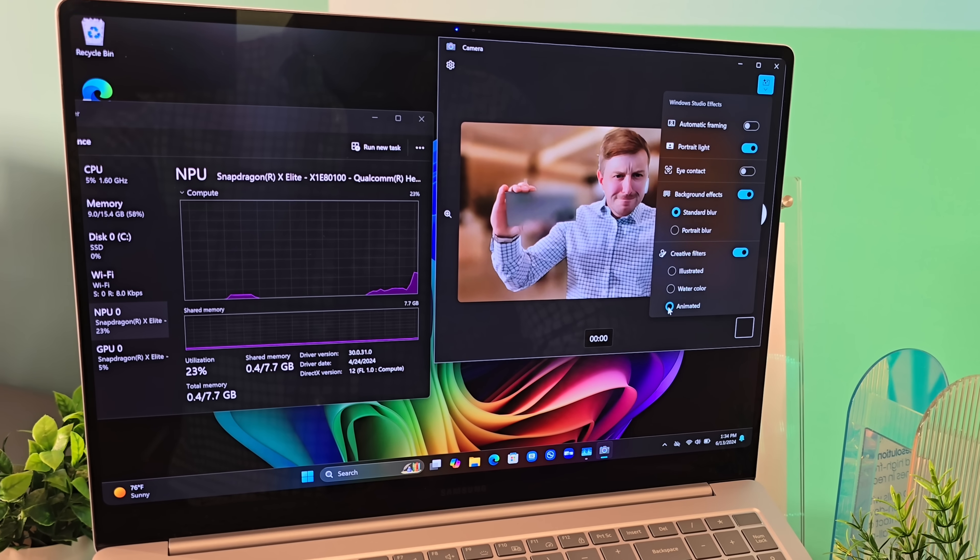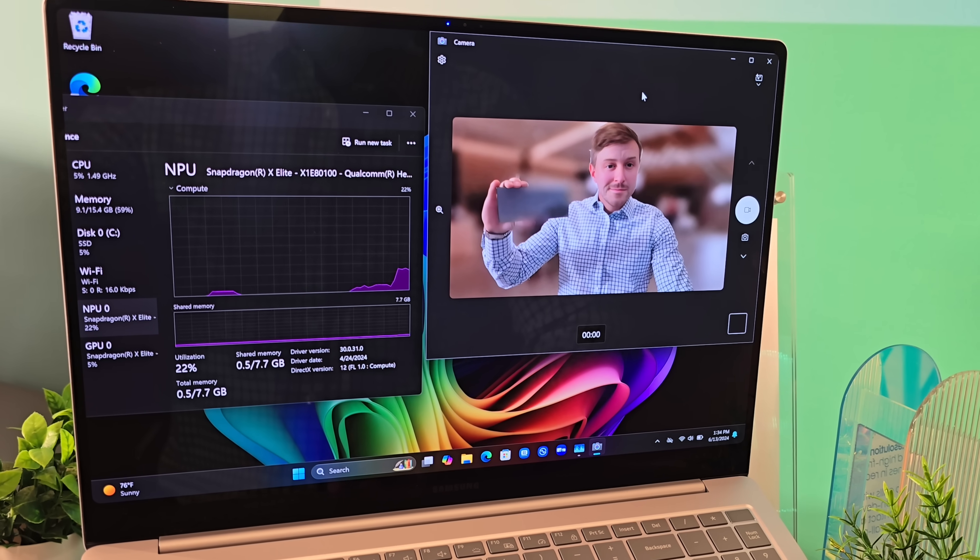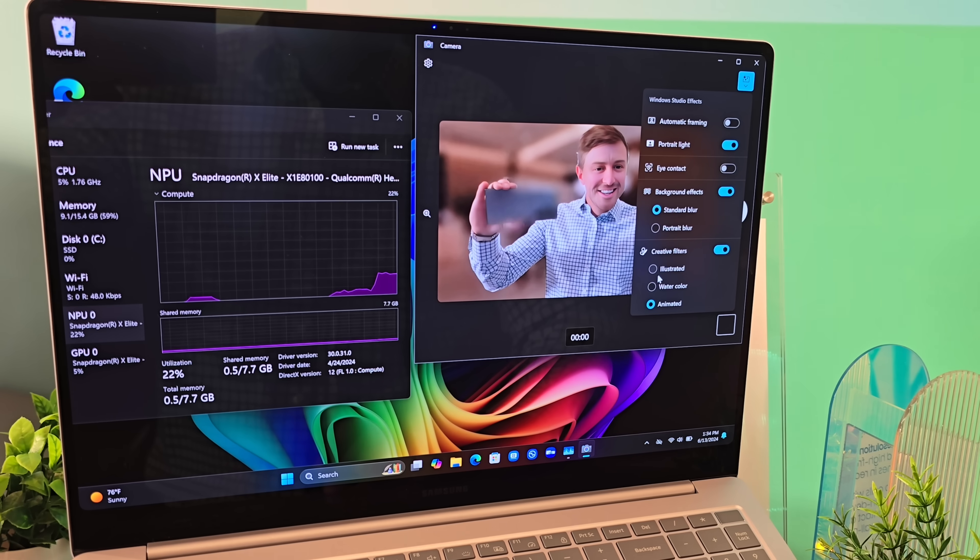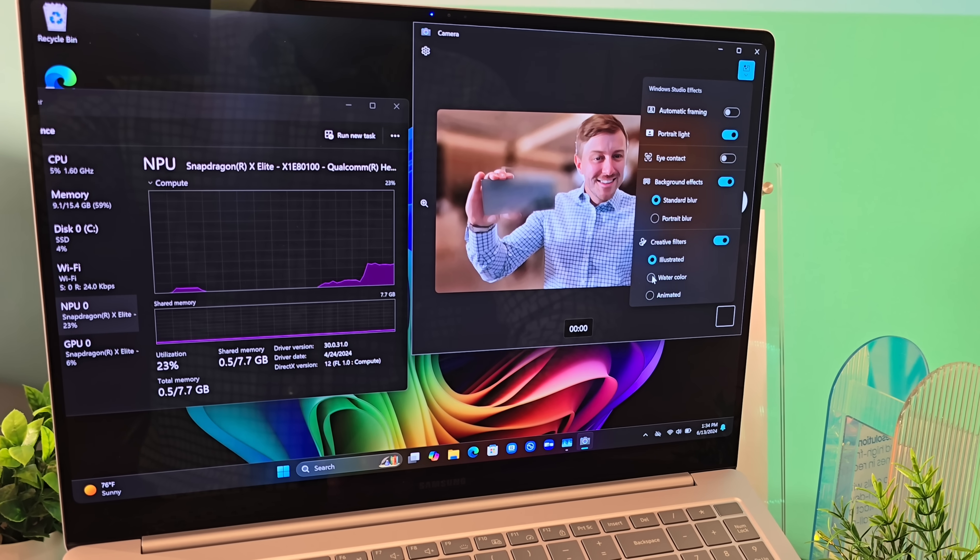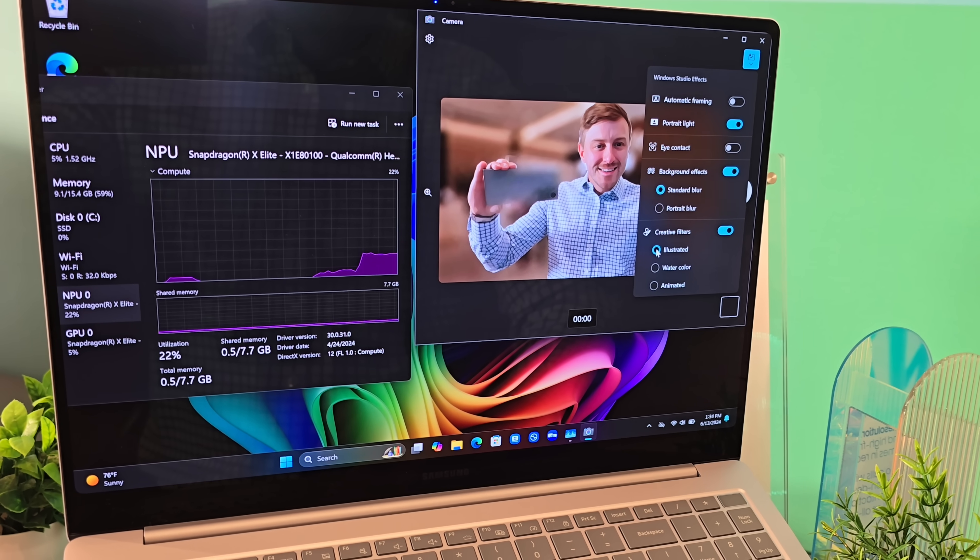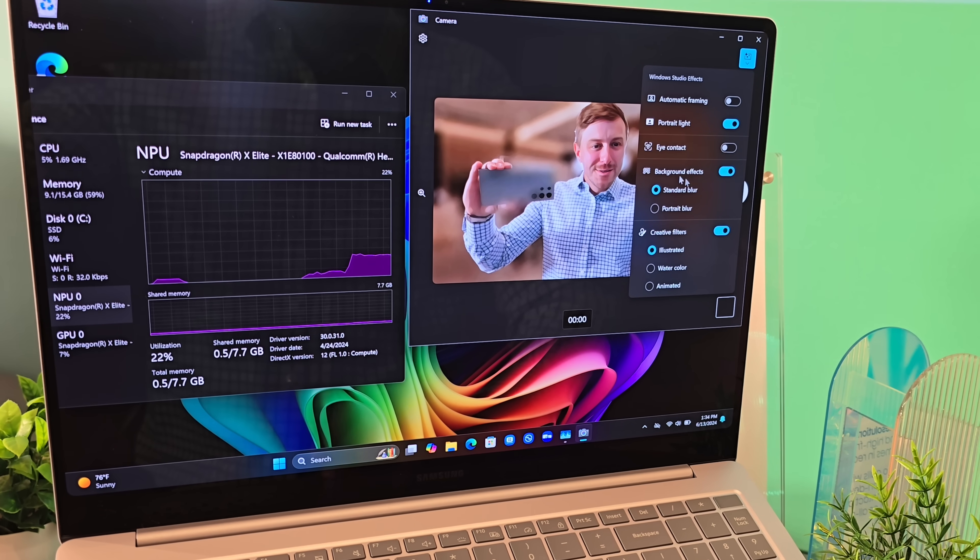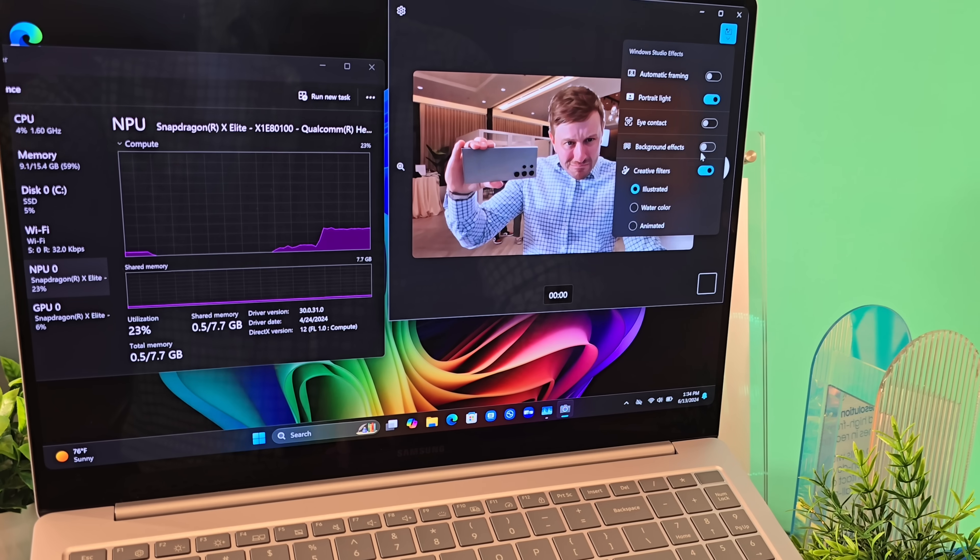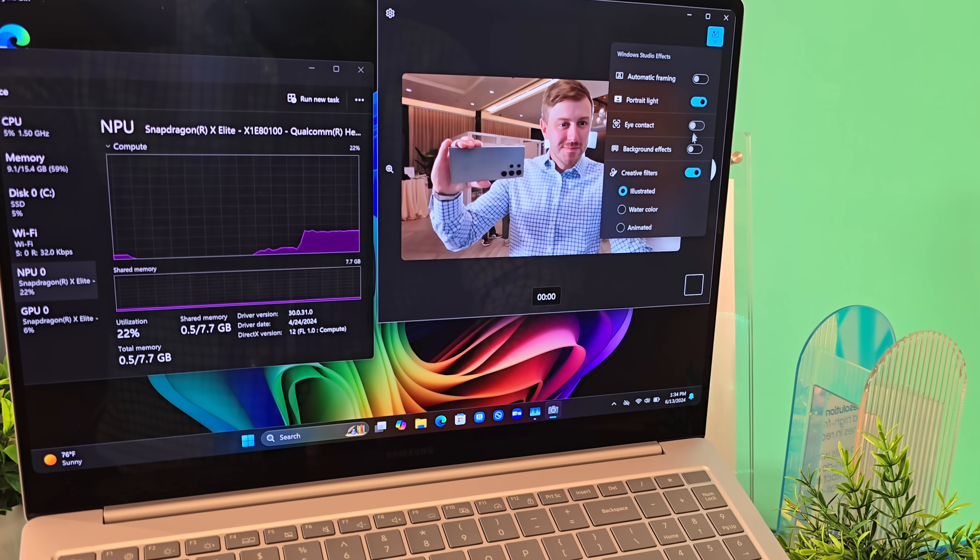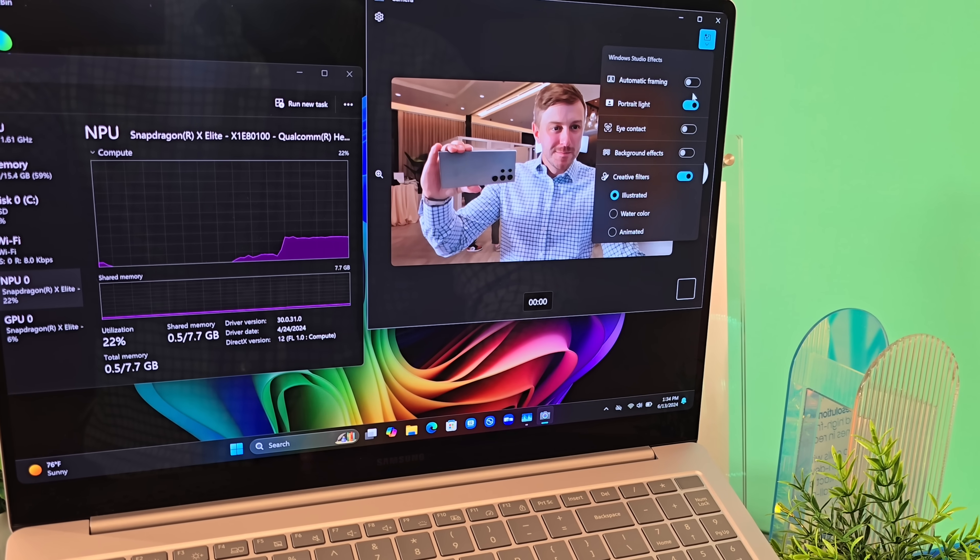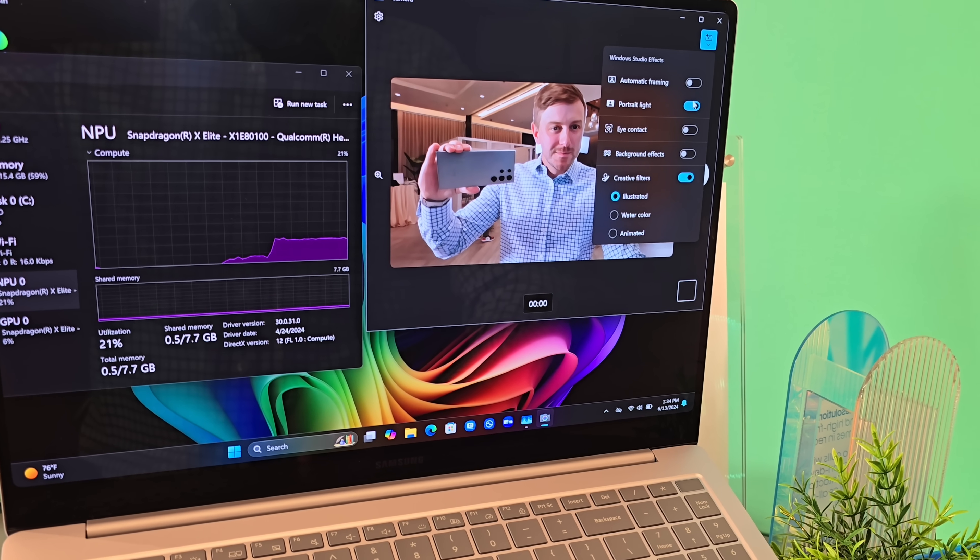And this is a new one, Creative Filters. Interesting. It gives you sort of an artistic look depending on the filter that you use. I can't quite decide what I think about it. But again, it's nice that it's offloading all of this to the NPU so the CPU can stay freed up while you're using these features.